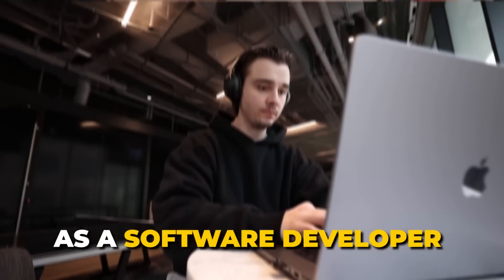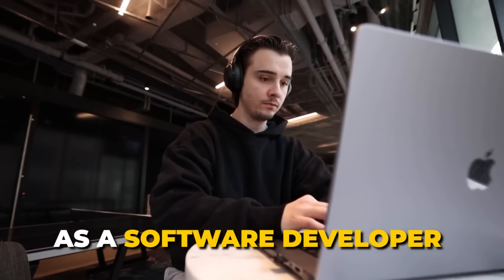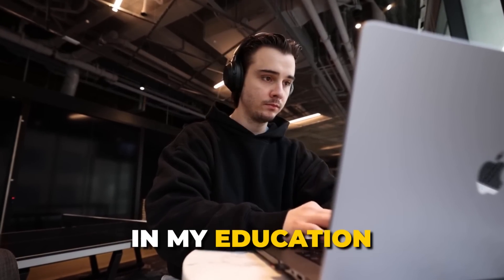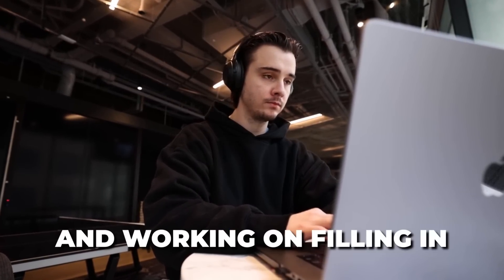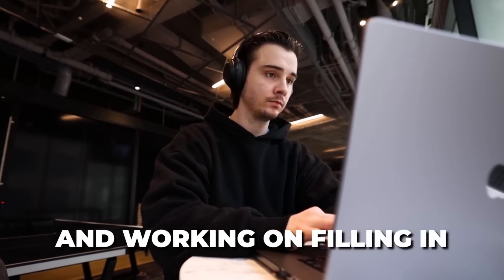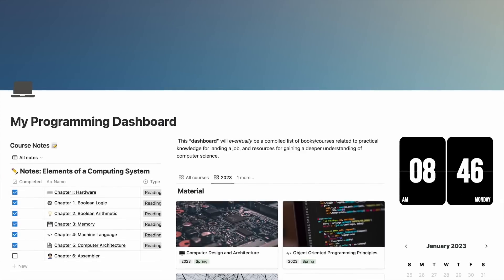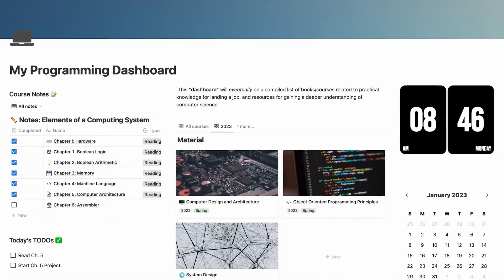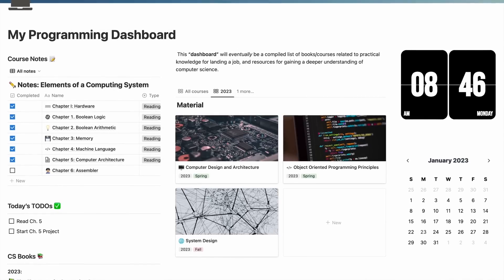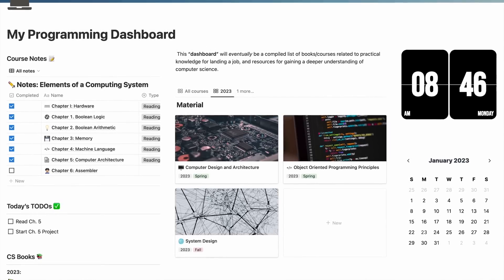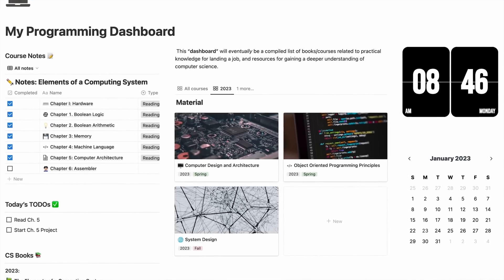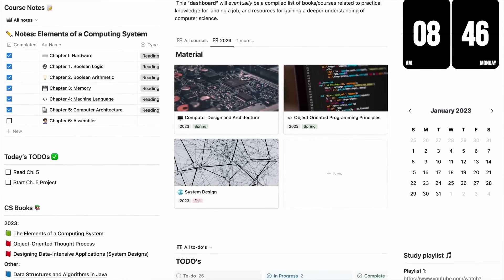That being said, I've decided I'm going to take 2023 to really hone in on my craft as a software developer, recognize the gaps in my education, and work on filling in those gaps. And thanks to Notion, who is the sponsor of today's video, I've put together a solid plan by creating this dashboard of all the material that I want to study in 2023.